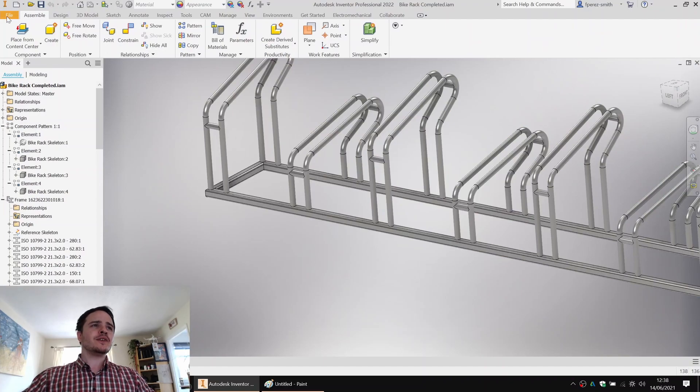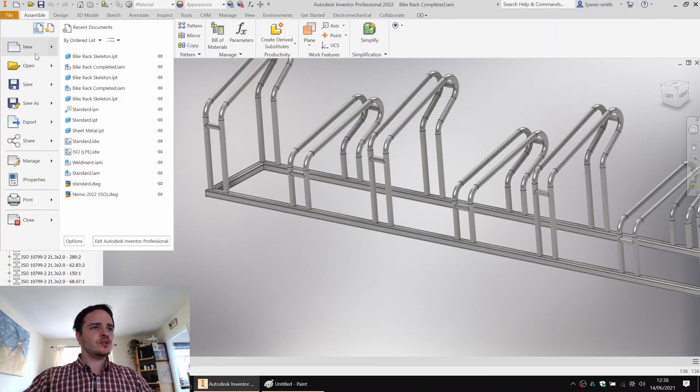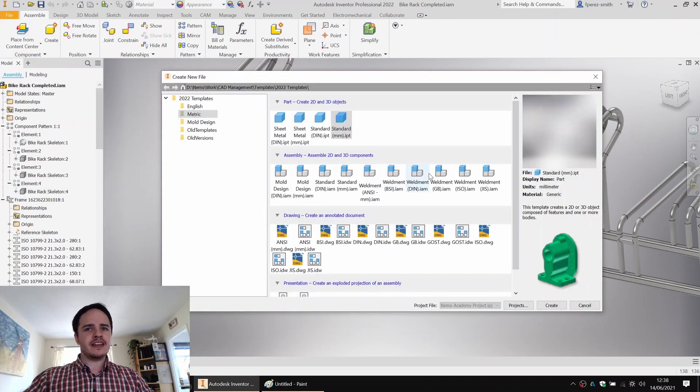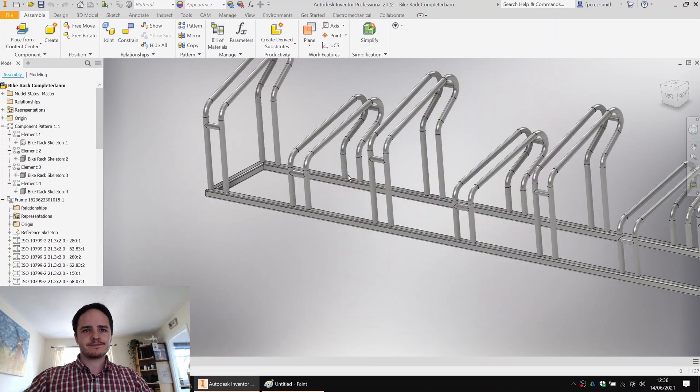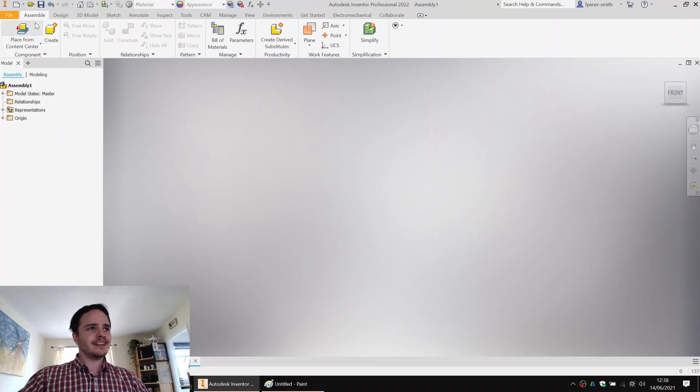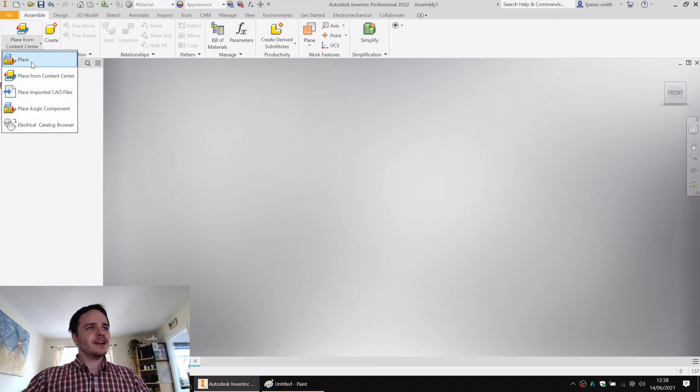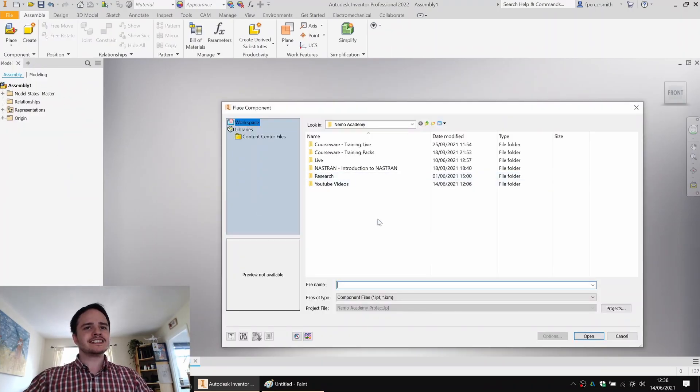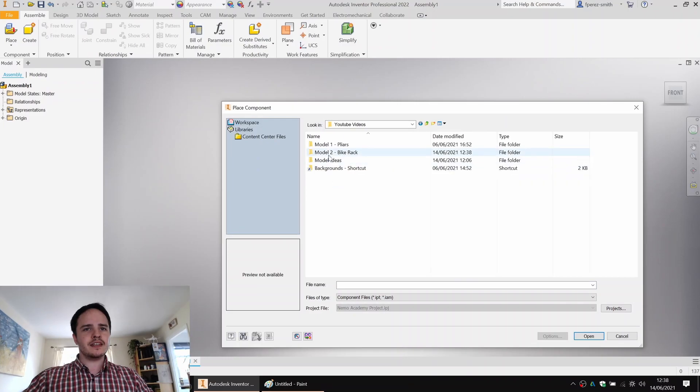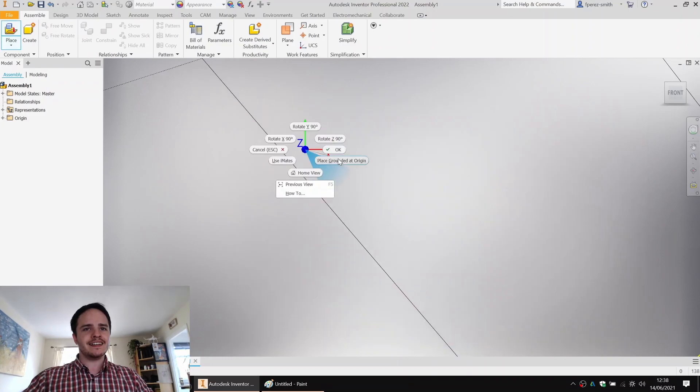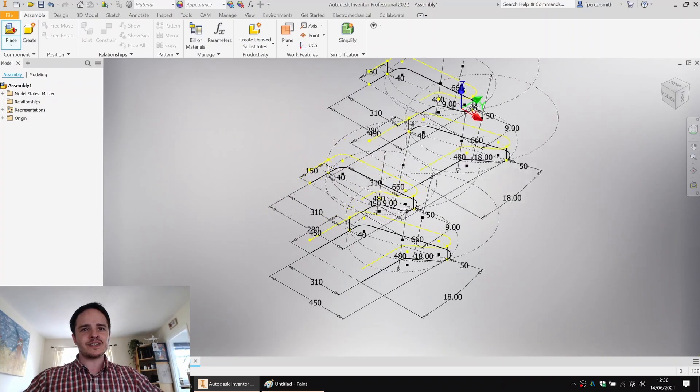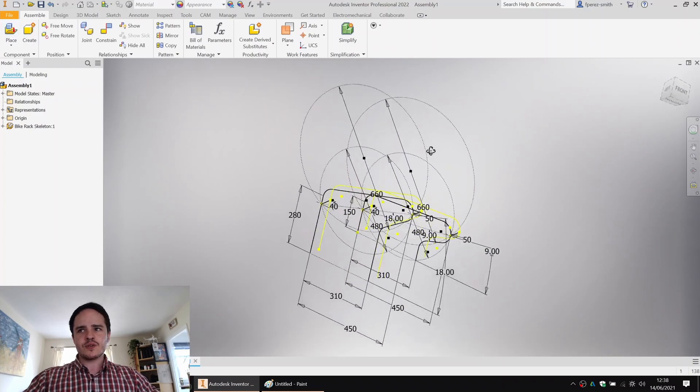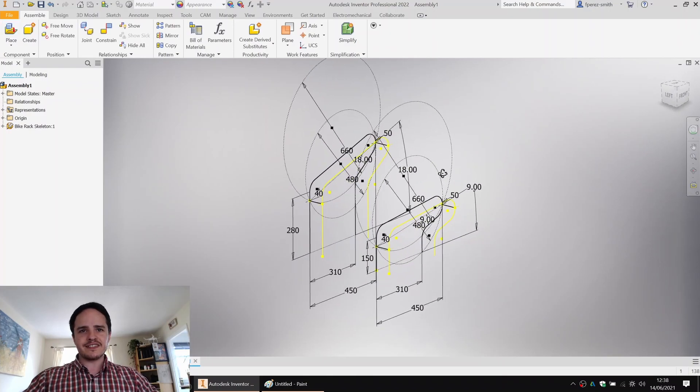And what we're going to do is start a new standard millimeter assembly. And into that assembly, we are going to place our rack. So come along here. Looking good. Place grounded at origin. Good stuff.